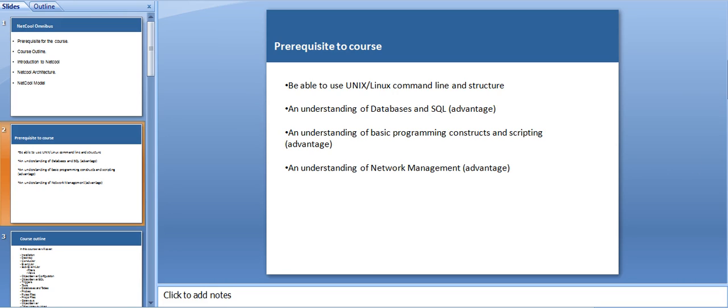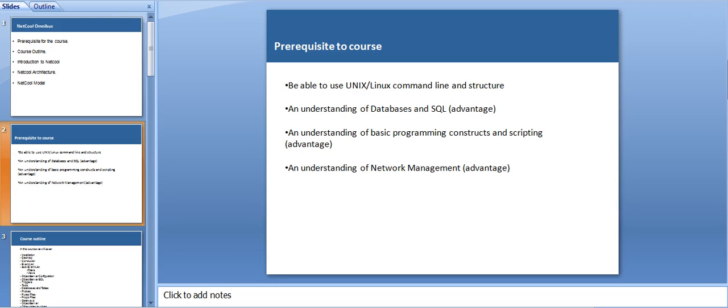Let's start with the prerequisites to the course. The targeted audience should be able to use UNIX Linux command line instructions because we are going to use UNIX very often. The next thing is an understanding of database and SQL. I would also recommend an understanding of basic programming constructs and scripting language.